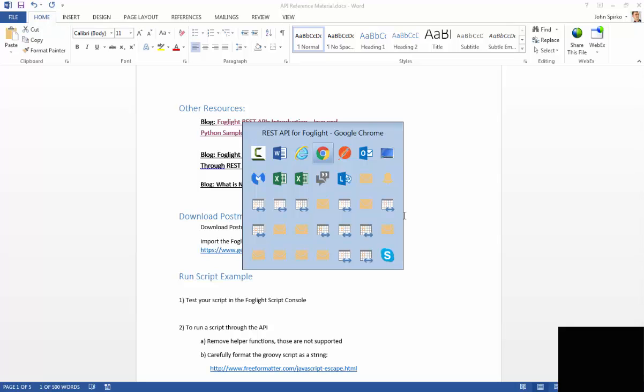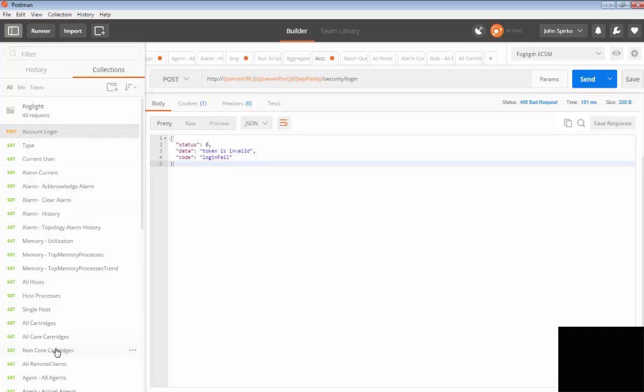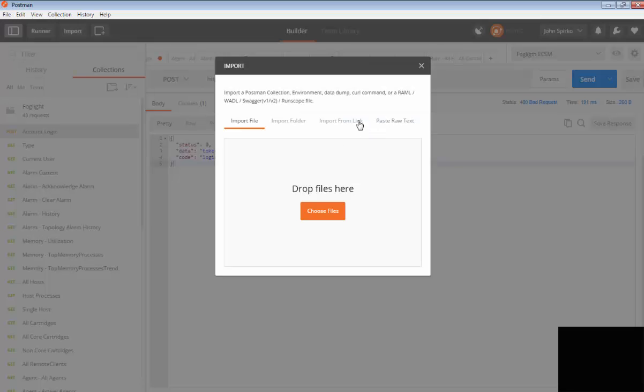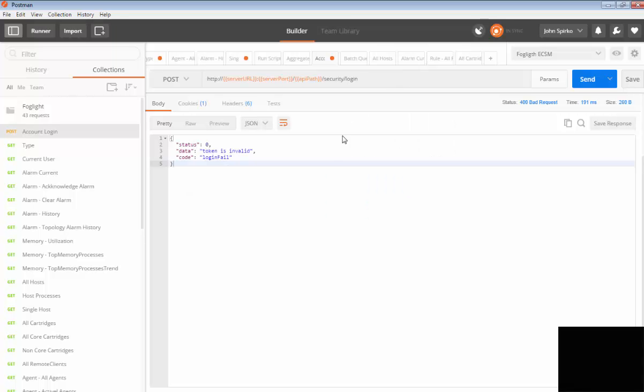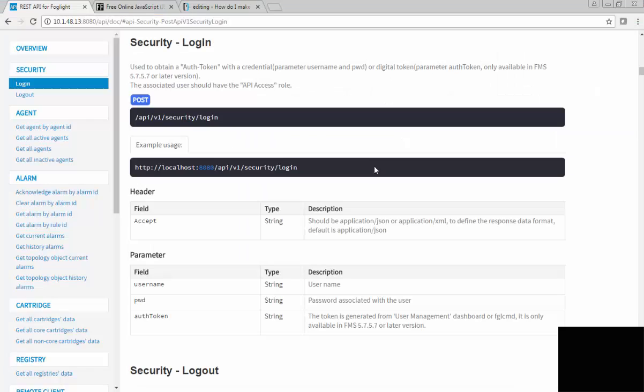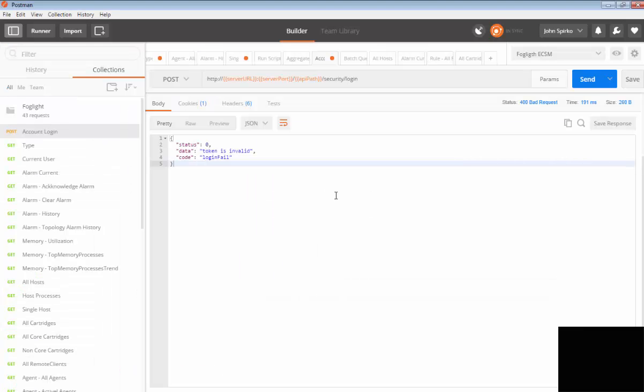Let's go ahead and jump over to Postman. When you first get Postman, you're not going to have any of this information here. These are all of the ones from the Foglight set that I showed you the URL was for, but all you have to do to get those is you go up to File, and Import, and you're going to import from the link, and then you're going to paste that link that I gave you. That will bring in all of these calls for you so that they're all pre-formatted.